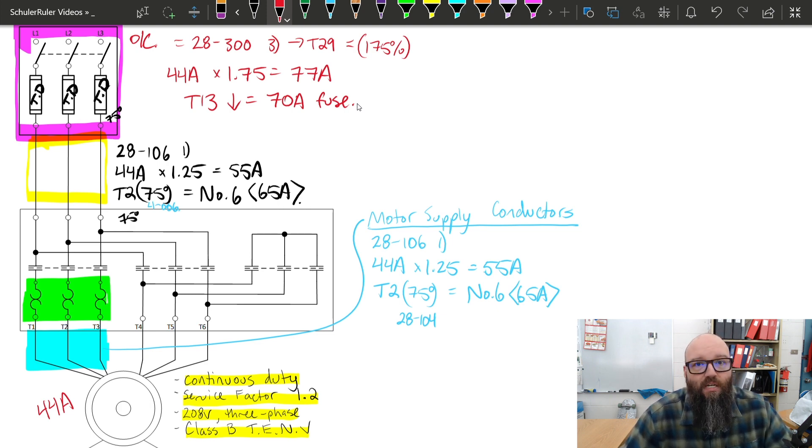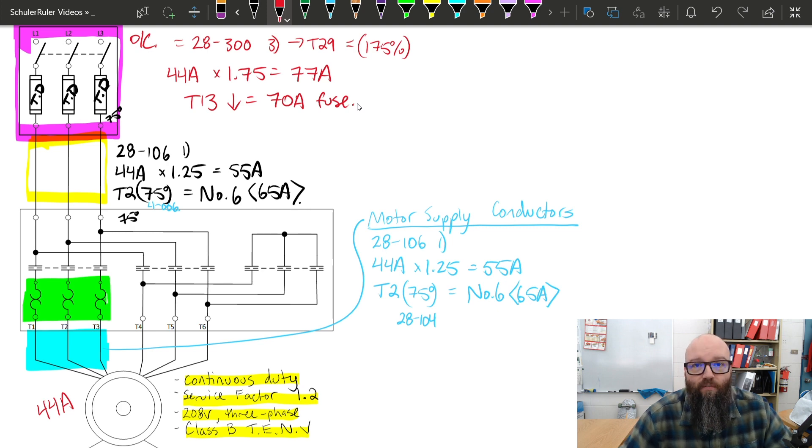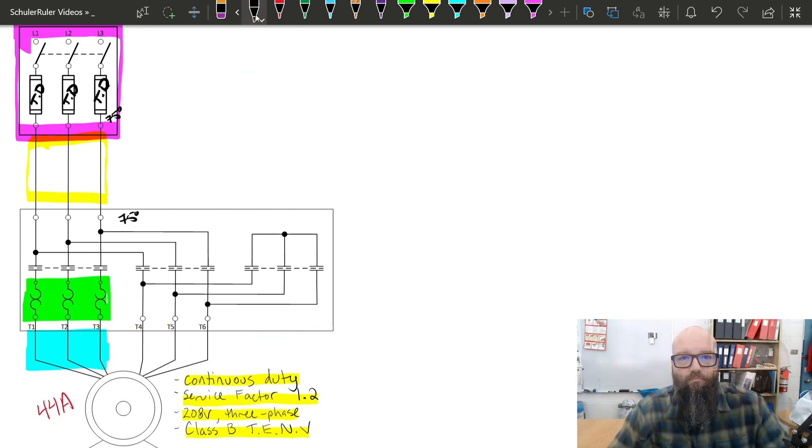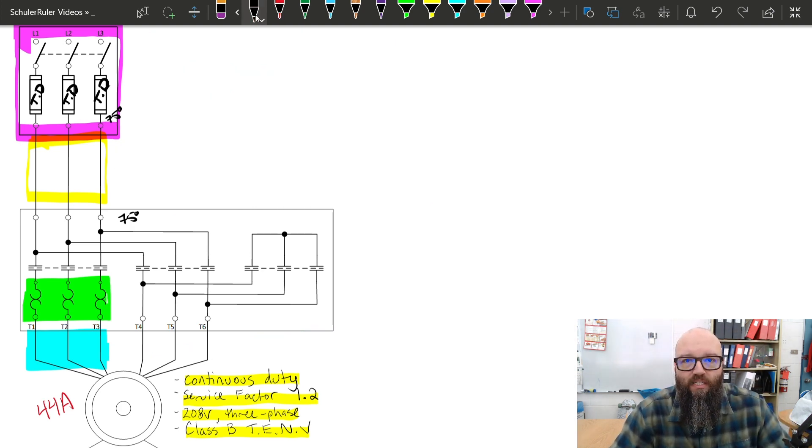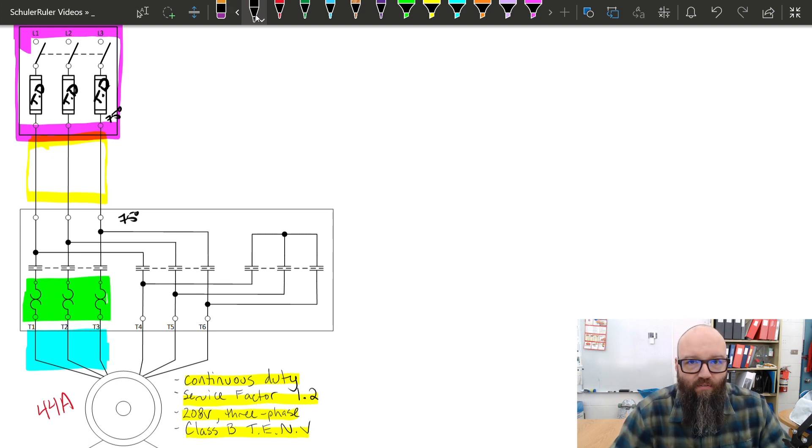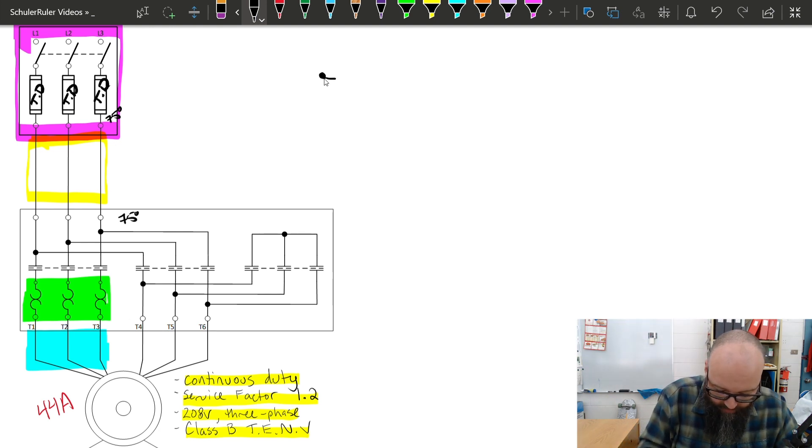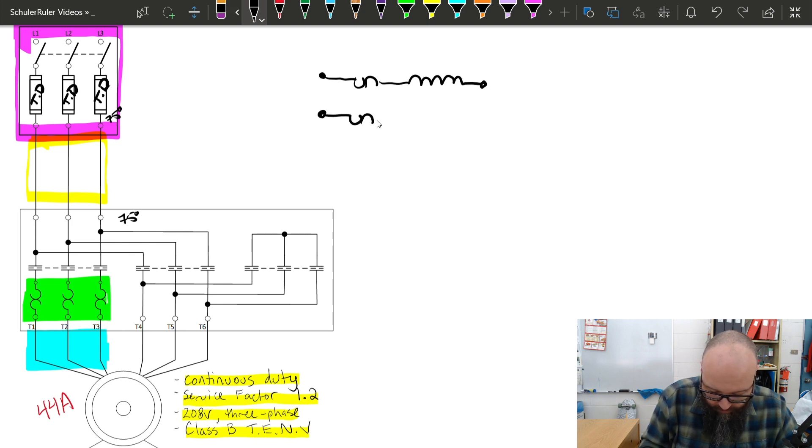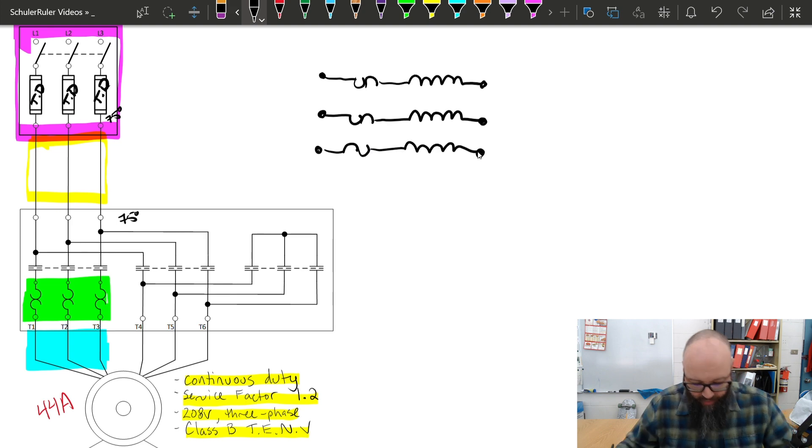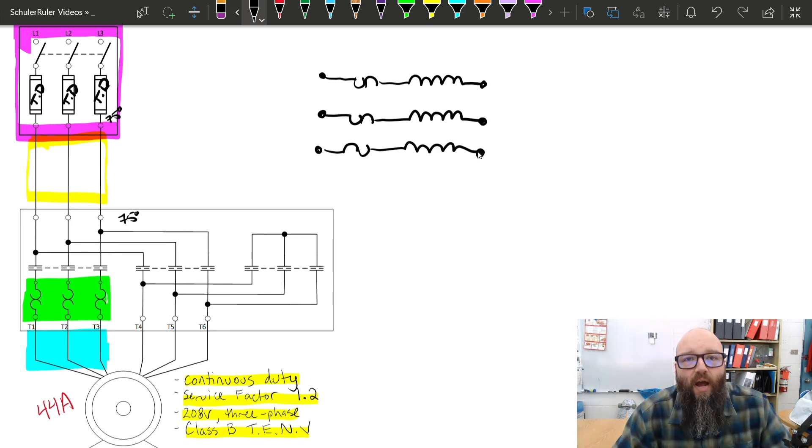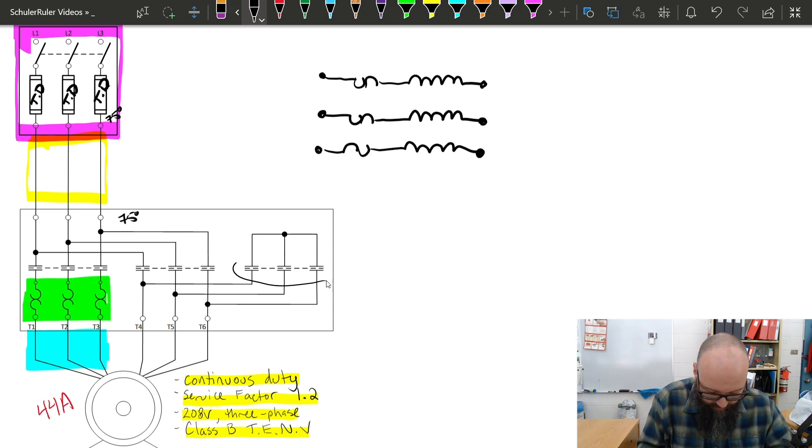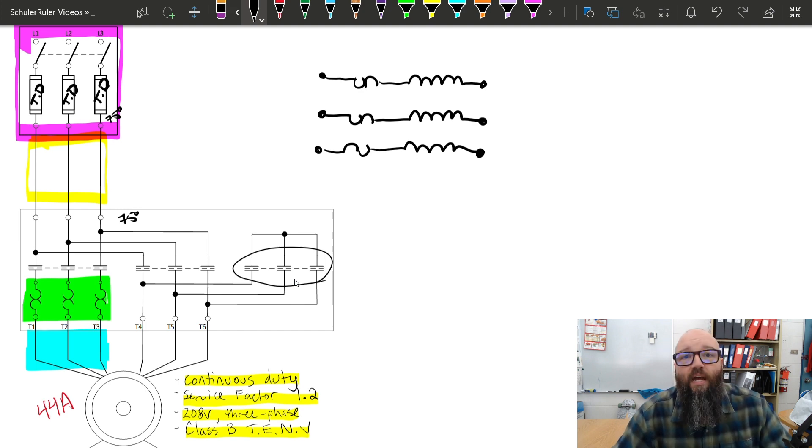Now, the change comes in specifically when we're dealing with these Y-delta start overloads. So what we want to focus on is the configuration of where those overload heaters are located with respect to the windings of our motor. Generally, what we're looking at is something like this. We have our overload heaters in series with the stator windings of our motor. And one of the things that we have to keep in mind with a Y-delta start motor is it starts in a Y configuration. Basically, we're utilizing this Y configuration so that it starts in a Y configuration with a lower starting current.